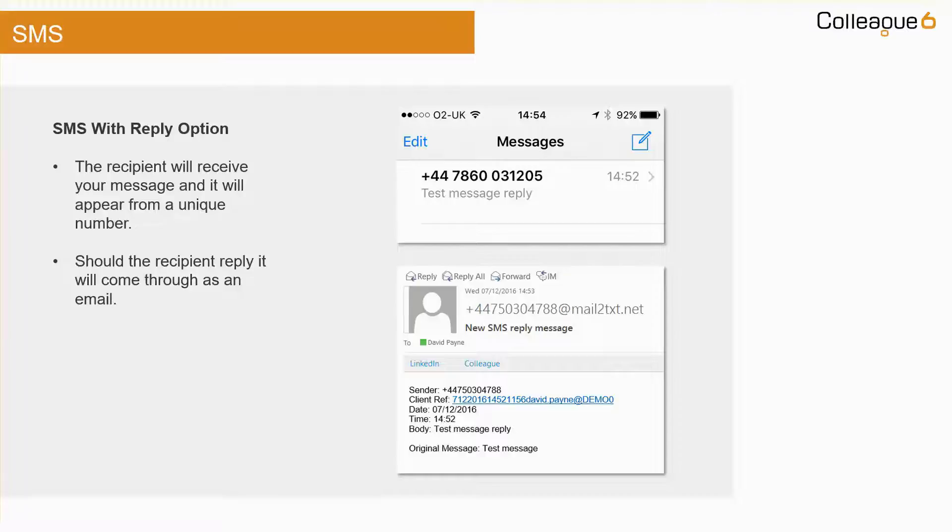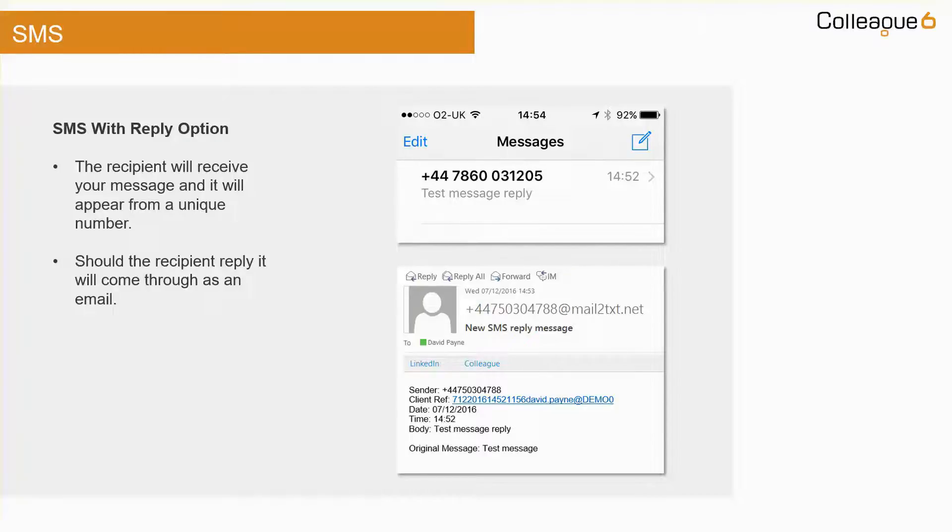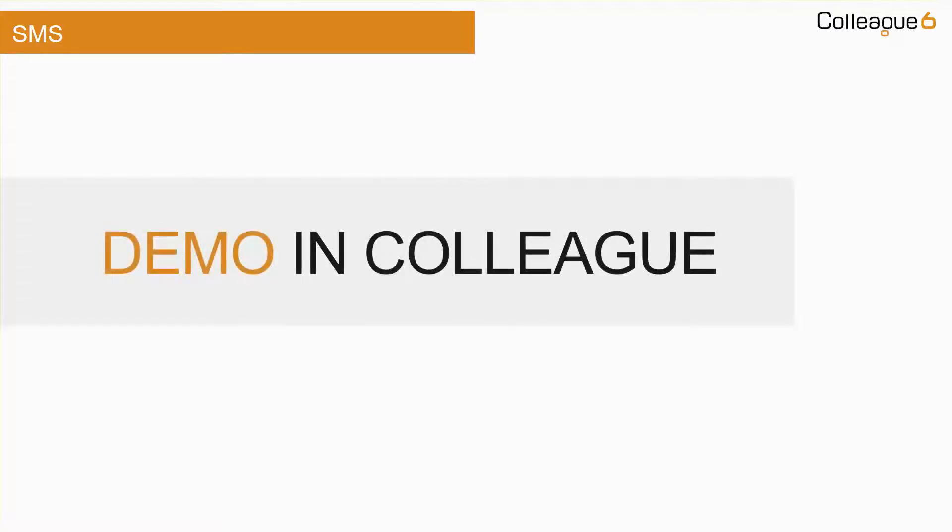The SMS service is provided as an extra module to your system, with the cost of the text messages based on a pay-as-you-go invoicing approach. We will now go through a short demonstration on how this is used within Colleague.